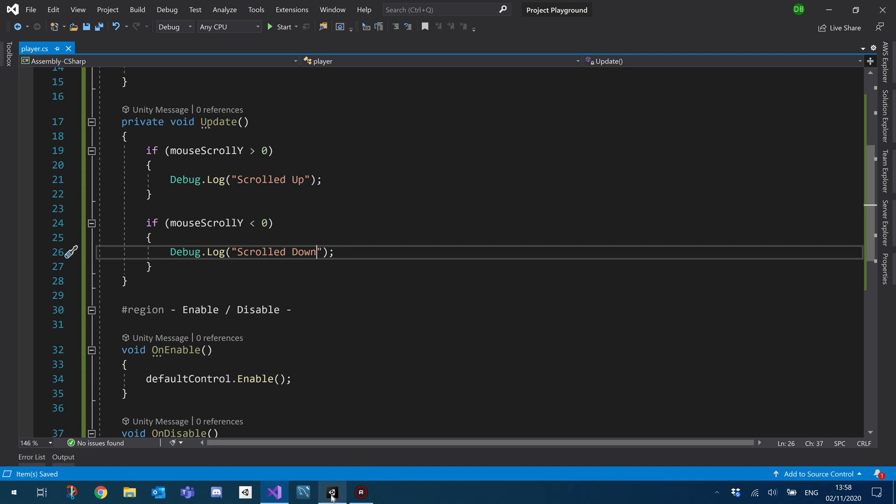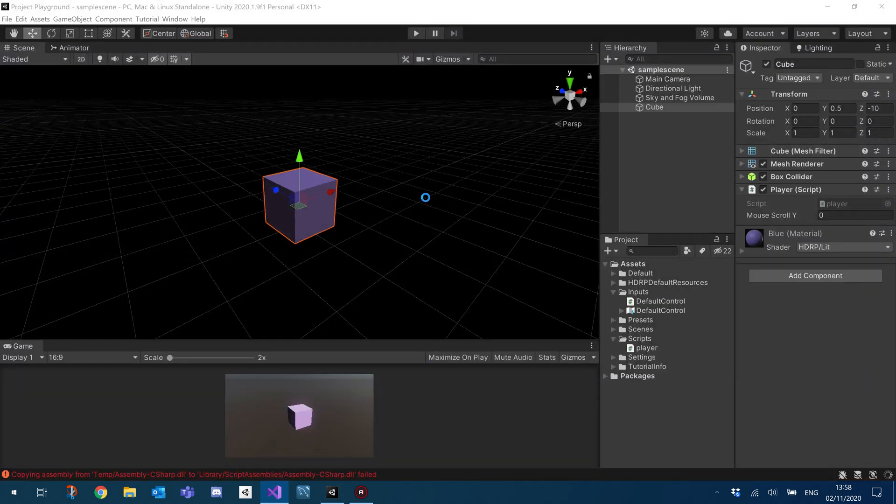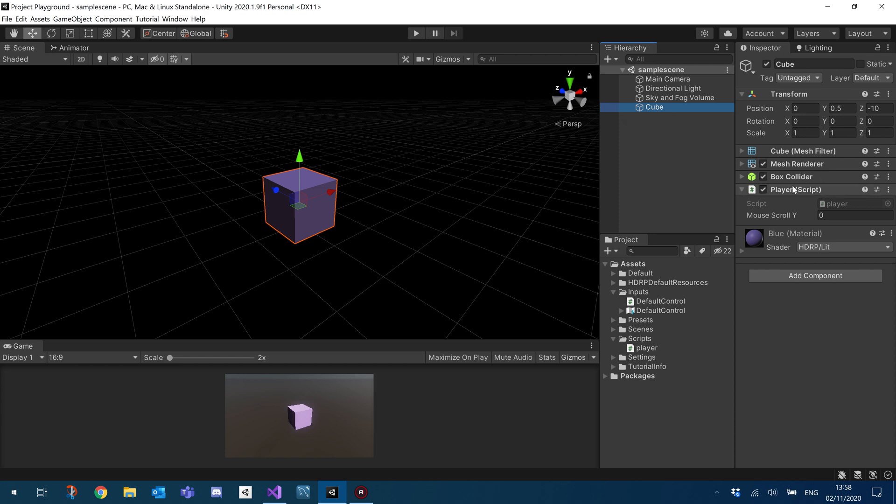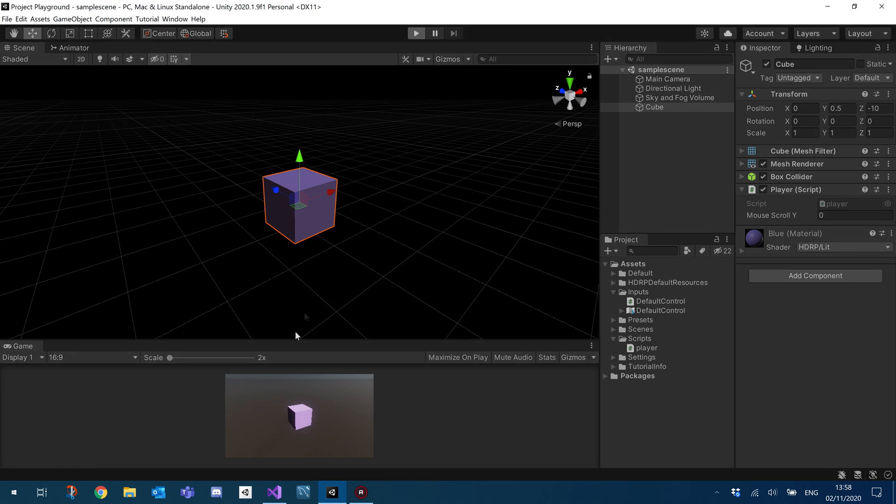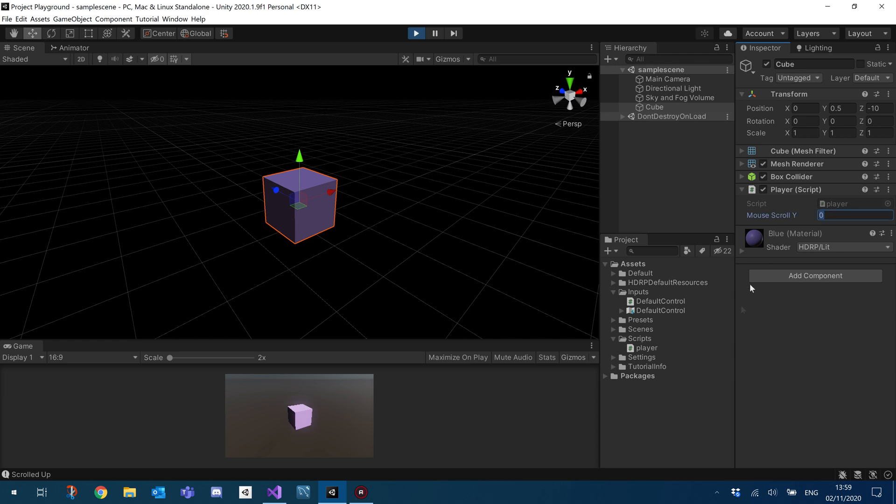So let's go to unity and take a look how that looks now. So let's make sure that my script is attached, which it is. And let's hit play and check that our debug logs come through. Scroll down and scroll up. Cool. They do come through.